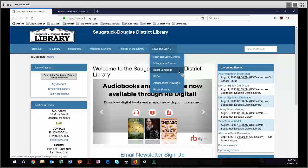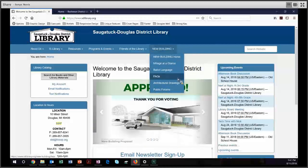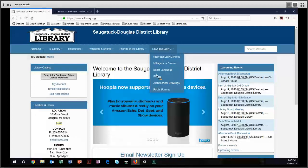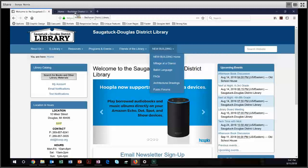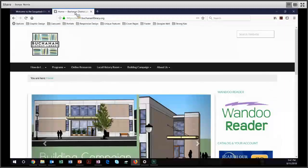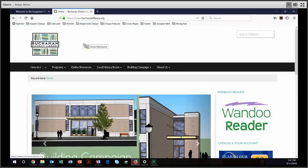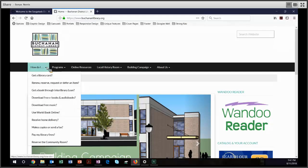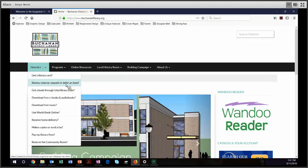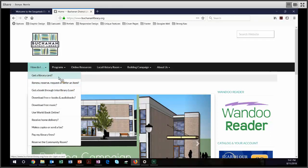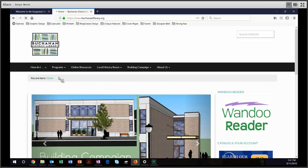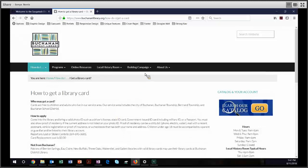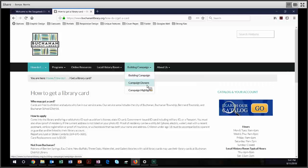And I will bookend this presentation by showing you once again the Buchanan District Library. They also have a very strong navigation system. One of my favorites on their site is this How Do I link. So you can say, how do I get a library card, renew, reserve, request, or refer an item, get a book through interlibrary loan. And as you follow these different links, you get short, concise pages with very clear information. They also have information about their building campaign that includes things like donors and highlights.